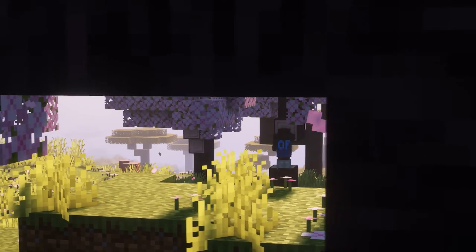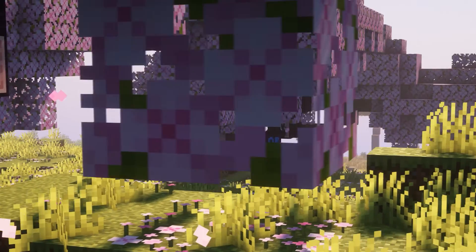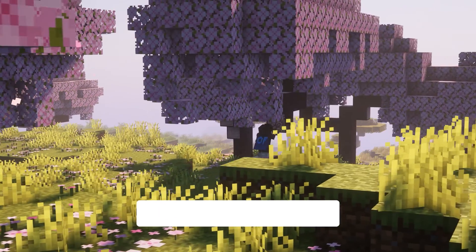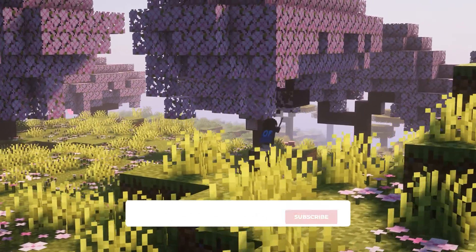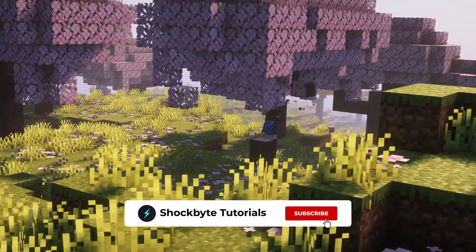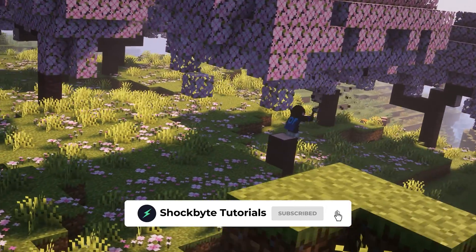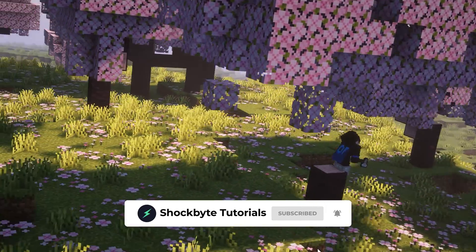If you found this video helpful, let us know by liking the video and don't forget to subscribe to Shockbyte Tutorials for more game and game server tutorials like this one.